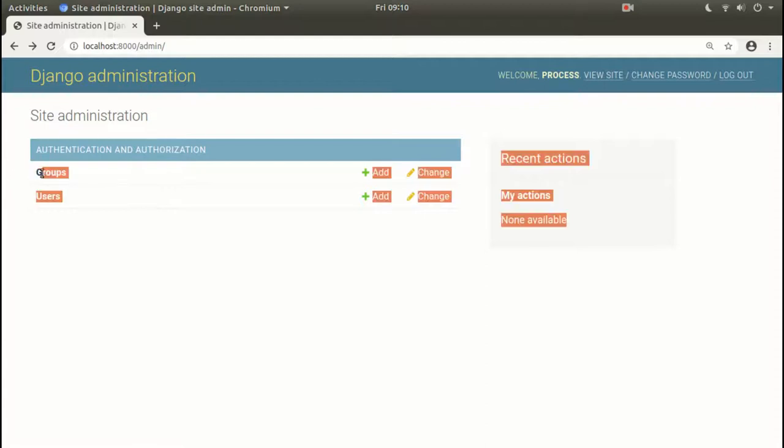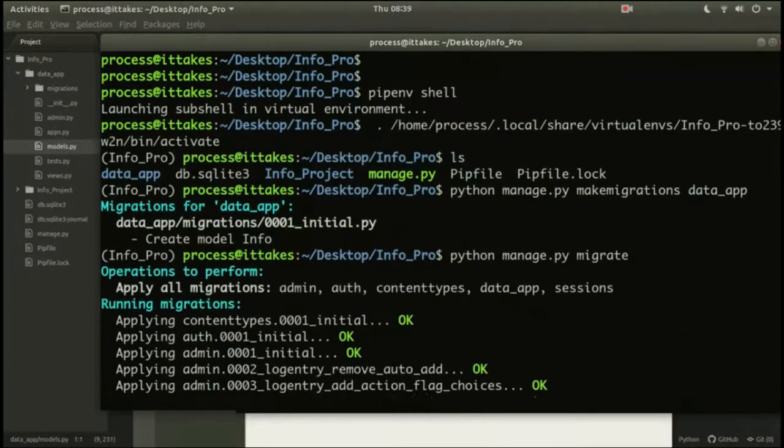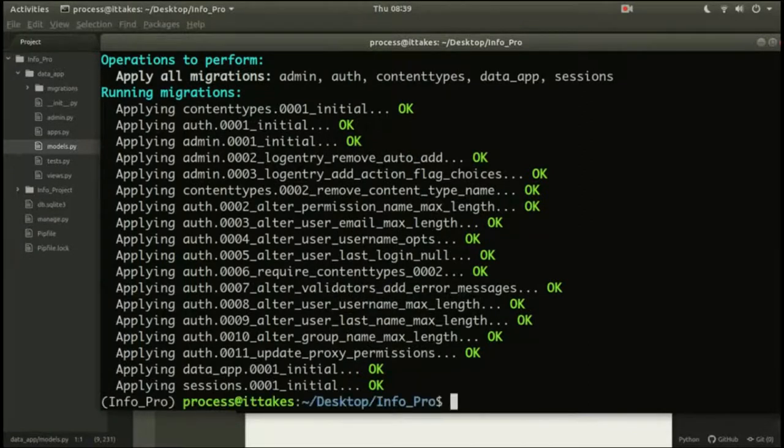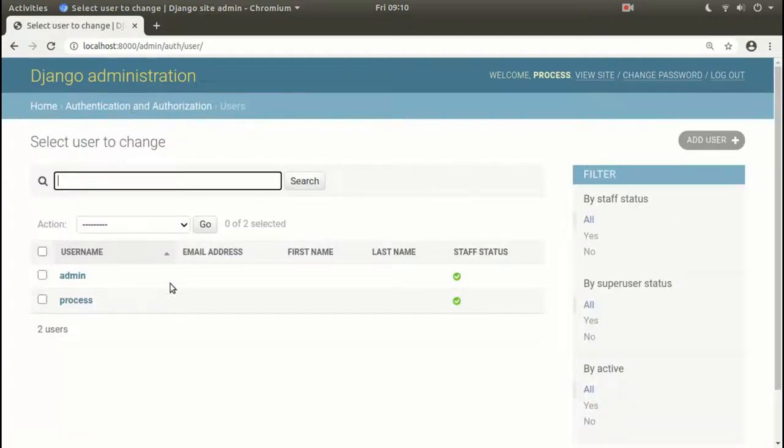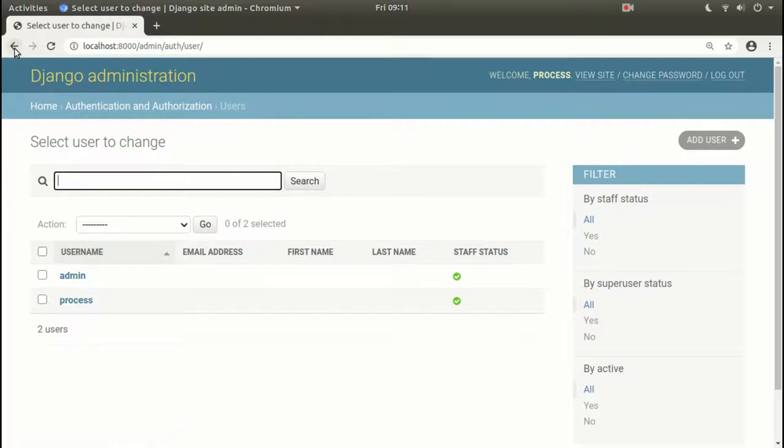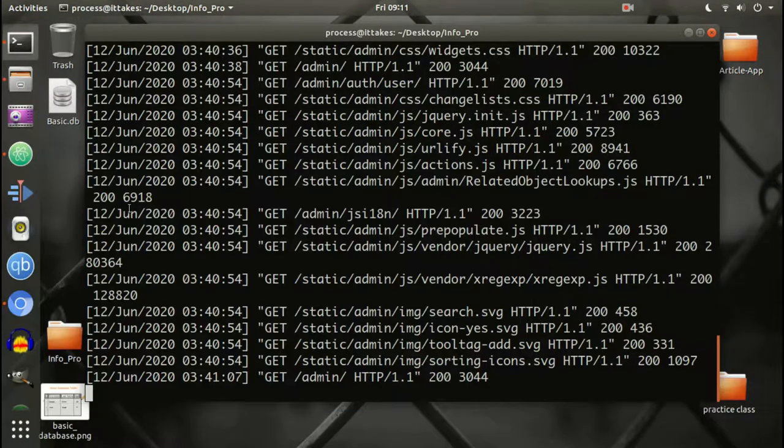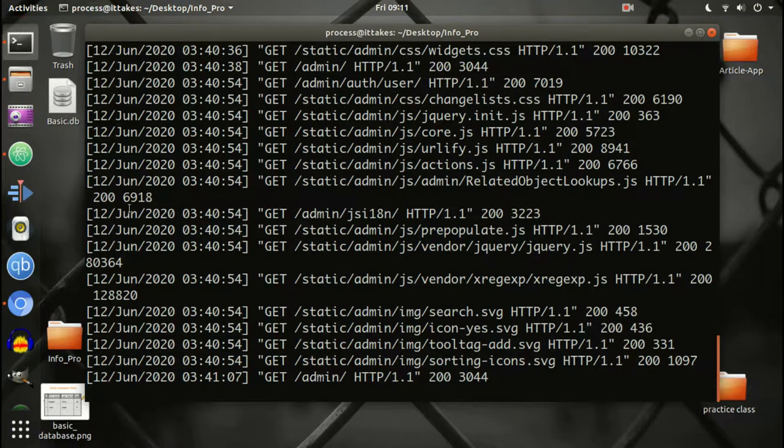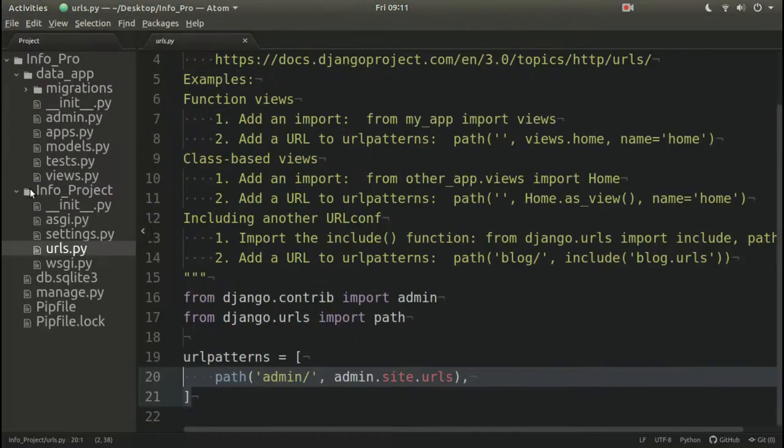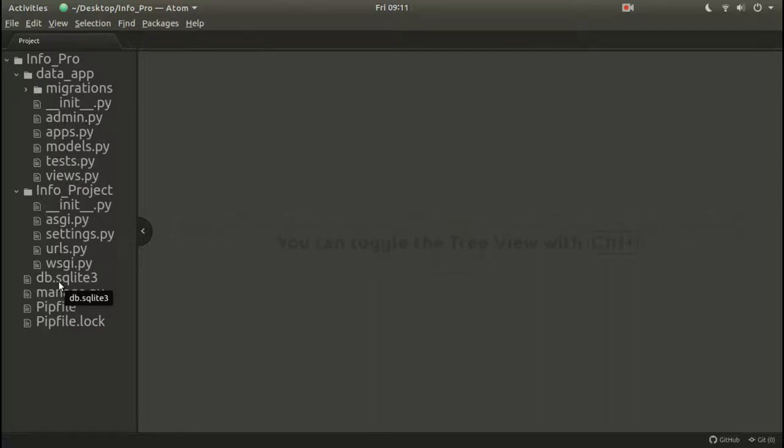You have two default tables here. These are the tables. Remember the first migrate command, how many operations were there? These are the tables that are made for our work. Here we can see our username. My admin is all here and this is the staff status. This is admin. Now in the database, where is our database? This is our database which is db.sqlite3. Whatever tables will be made, this is our project database.